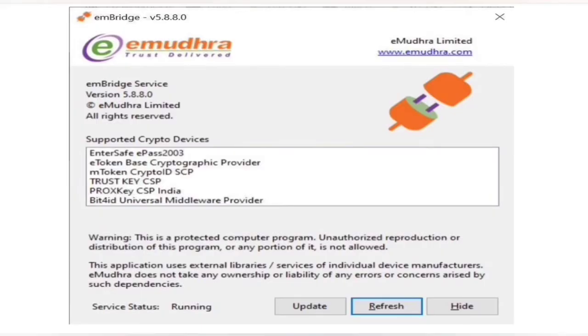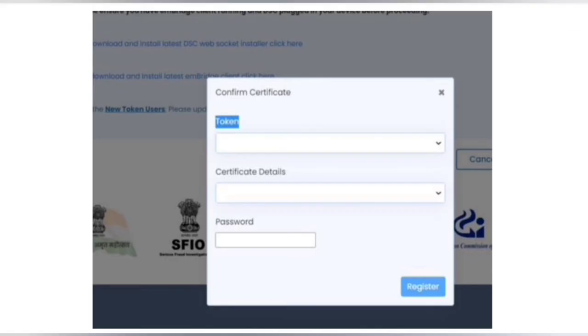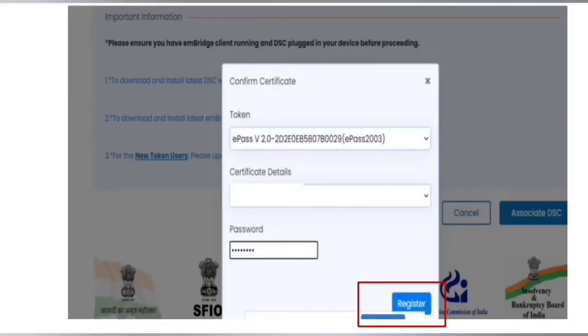Now that you have installed all the necessary softwares and also attached your DSC with the system which you want to register, only then you will be able to see your details regarding your token and certificate. Simply you have to choose your token, which will look like ePass and something.